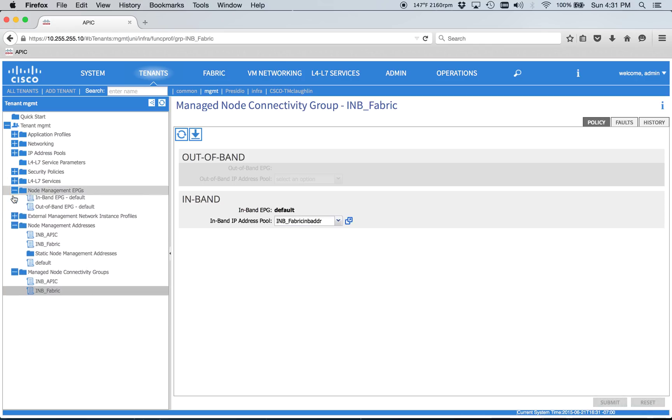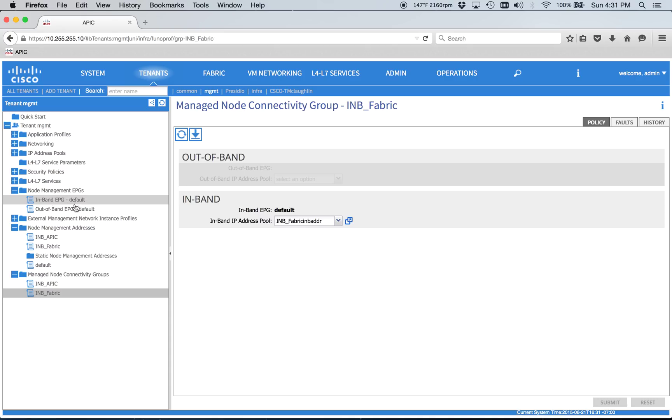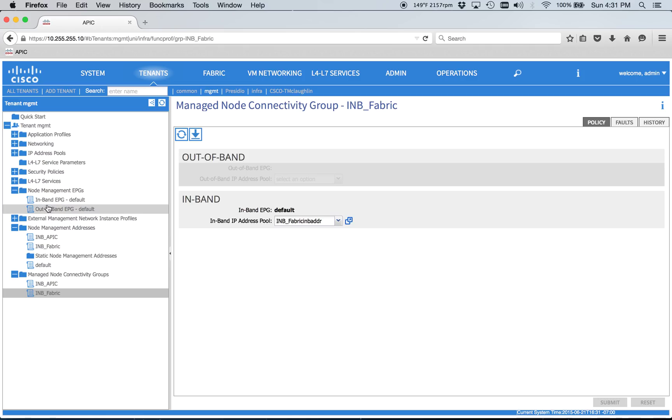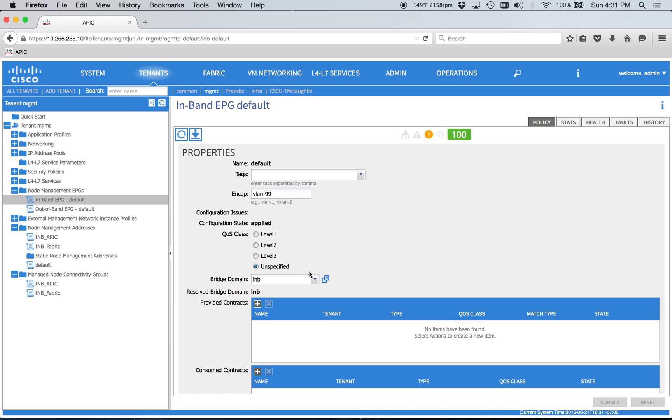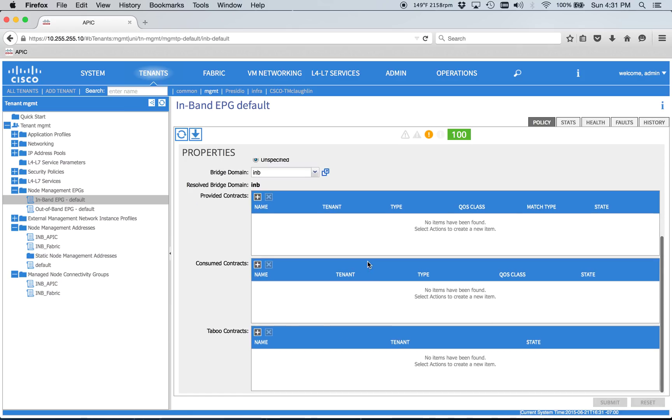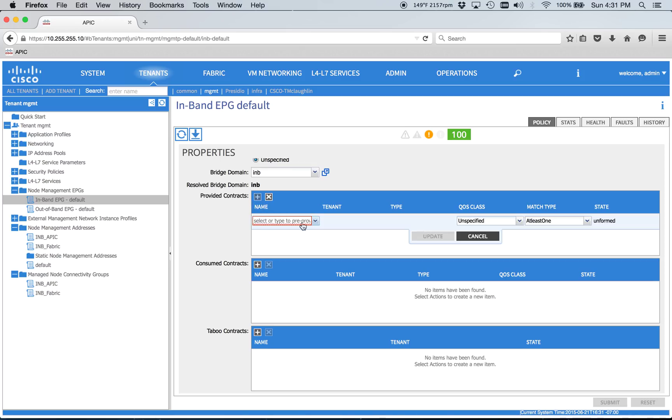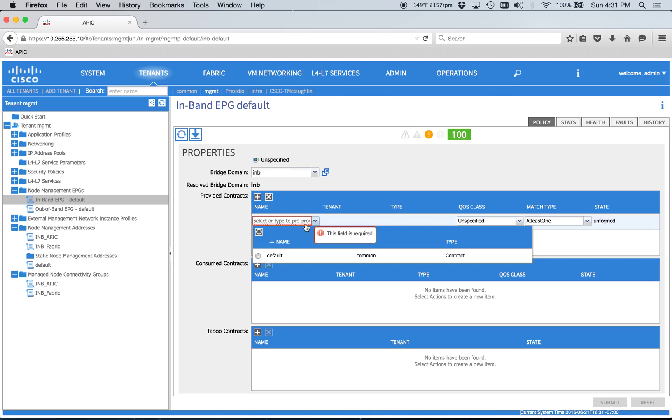And we should already have had our node management EPG. So I did default because it prepends the in-band or out-of-band out of the box. So it's just simple. They just call it default, and it will automatically tell it which one.